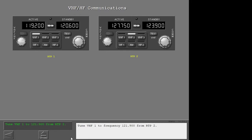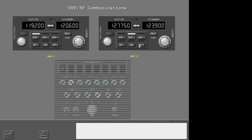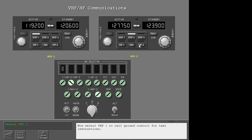Tune VHF-1 to frequency 121.900 from radio tuning panel 2. Select VHF-2 on radio tuning panel 2. Now select VHF-1 to call ground control for taxi instructions.